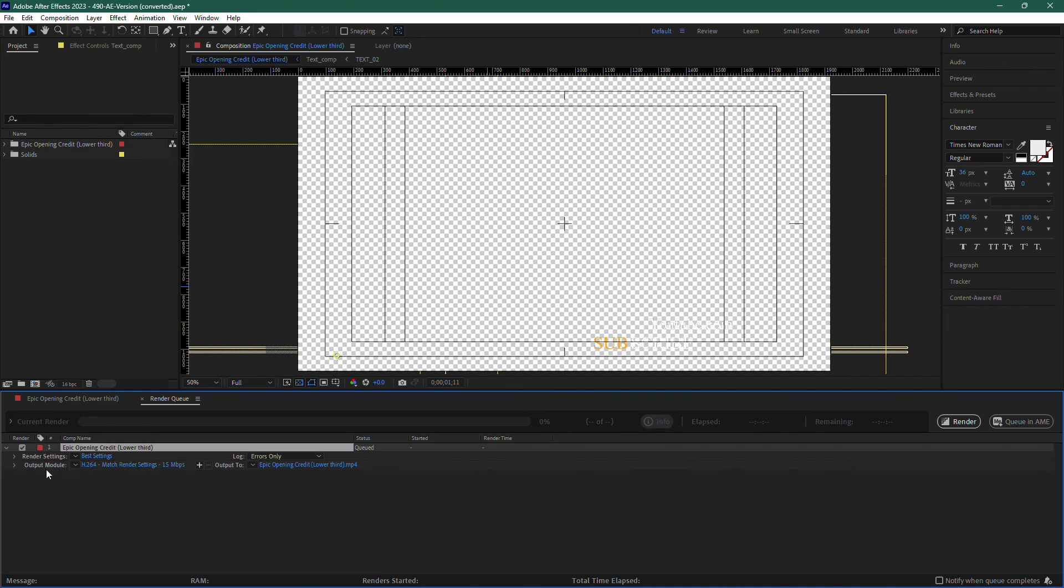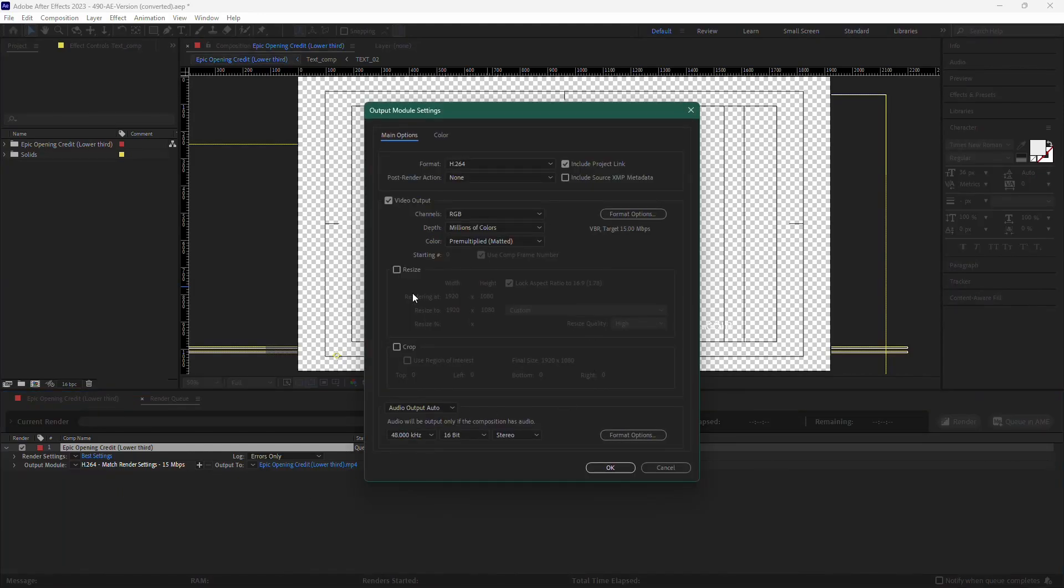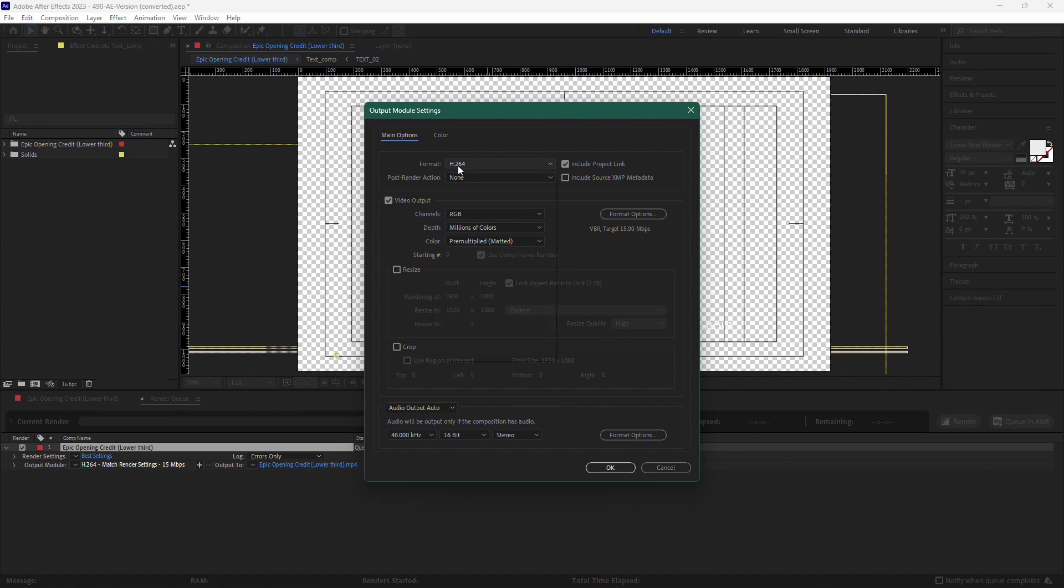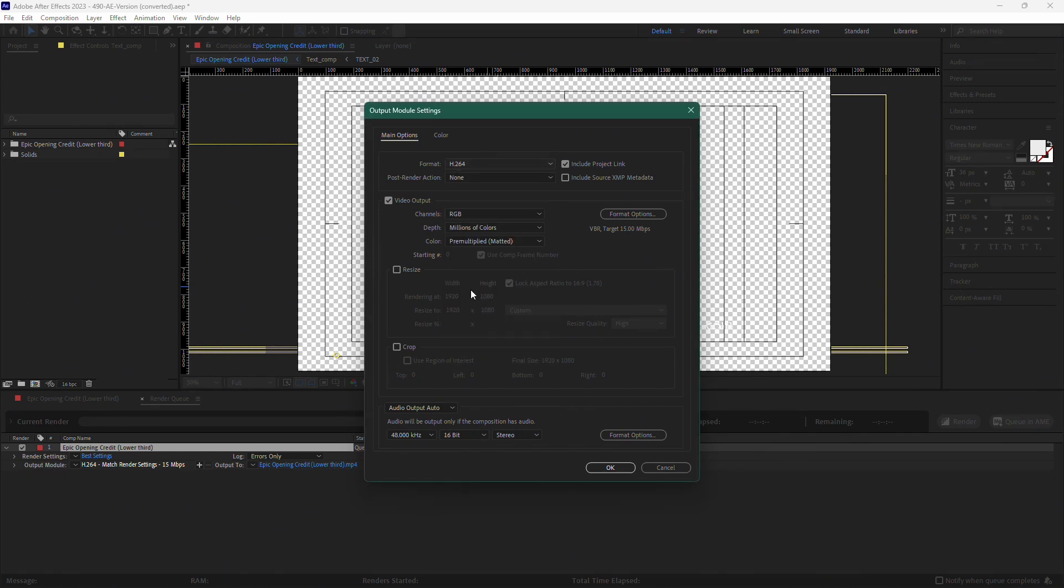Next, look for Output Module in the Render Queue. Click on it to adjust the settings. By default, the format might be set to H.264, but we need to change that. Set the format to QuickTime because QuickTime supports transparency.